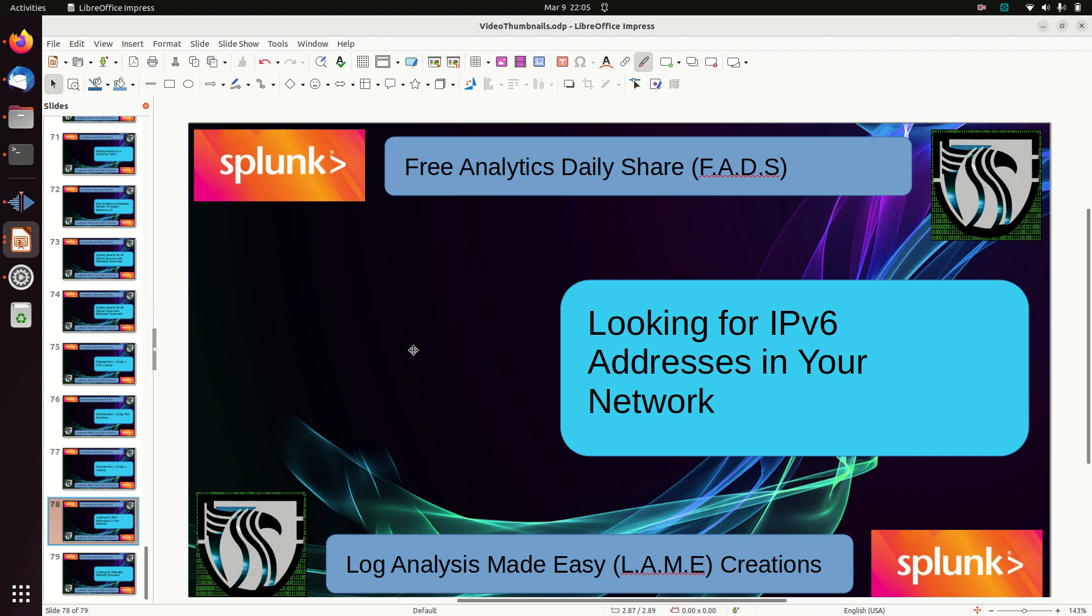Welcome to today's free analytics daily share. We're going to do something that I consider to be very simplistic, but it took me forever to figure it out. If you're like me and some of these things don't always pop out to you, I hope this is helpful.